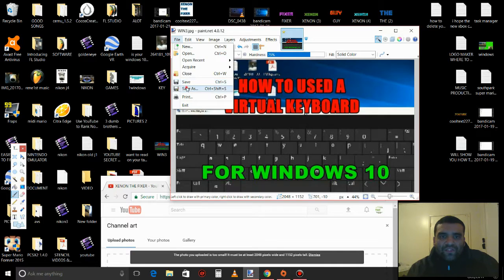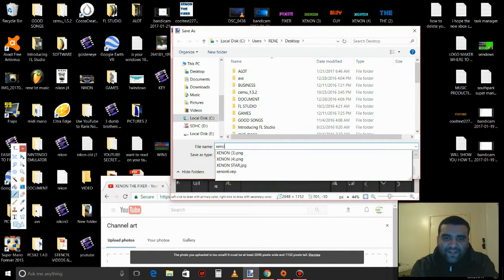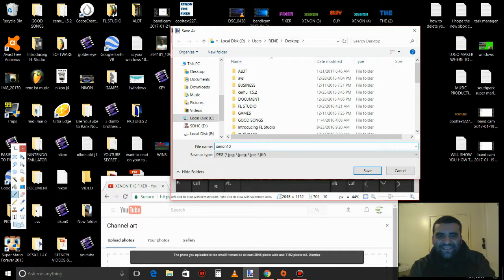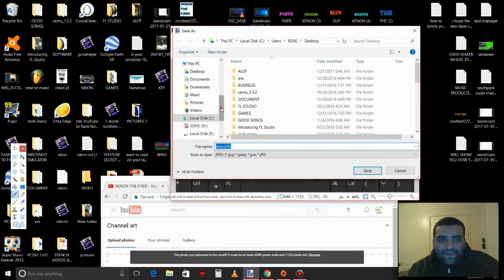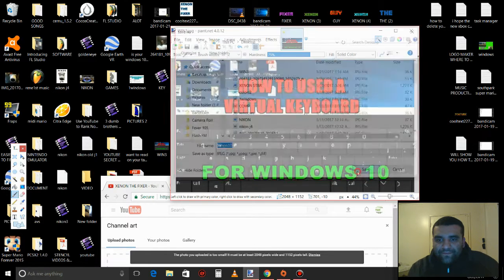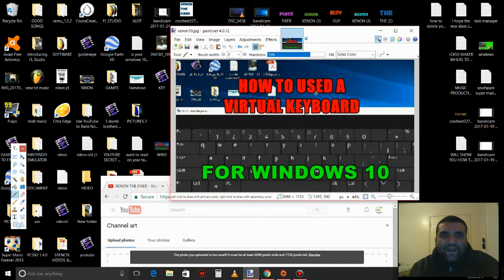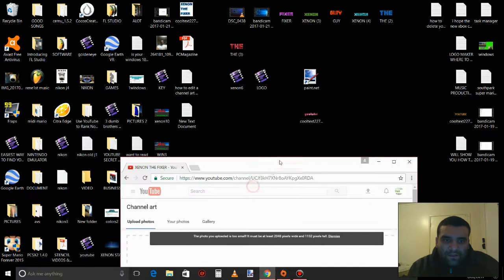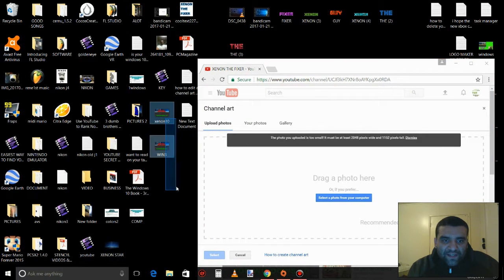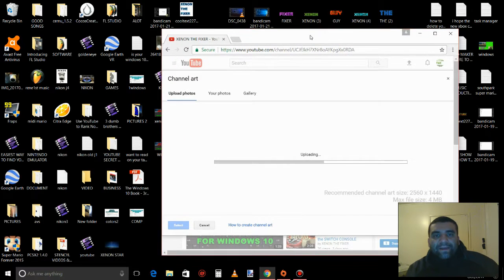Use Save As and put whatever name you like — I'll put 'Xenon 10'. Save it to your desktop so you'll find it more easily. Press OK. Don't forget you need Paint.NET. Now let's look for Xenon 10, drag it and upload it.